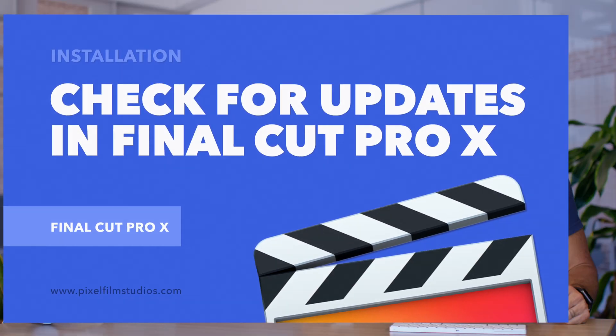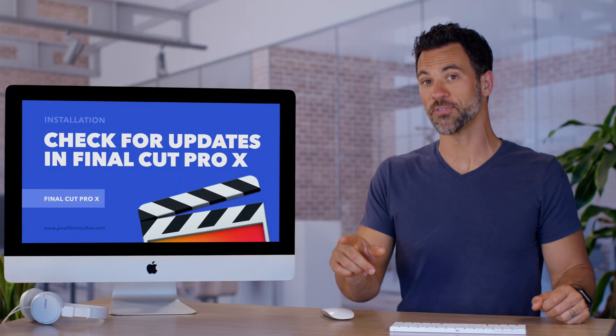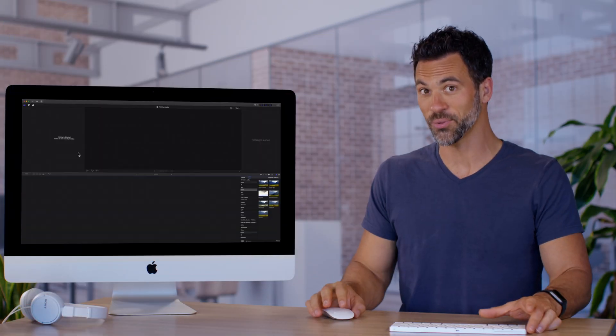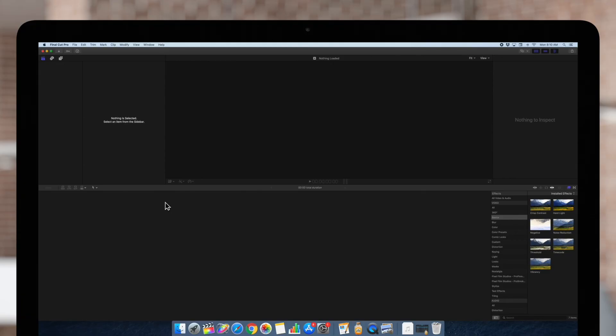Today we're going to learn how to check for updates for Final Cut Pro and it's easier than you think. Final Cut Pro comes out with frequent updates which all current users can access for free. We'll show you how to update to the latest version.